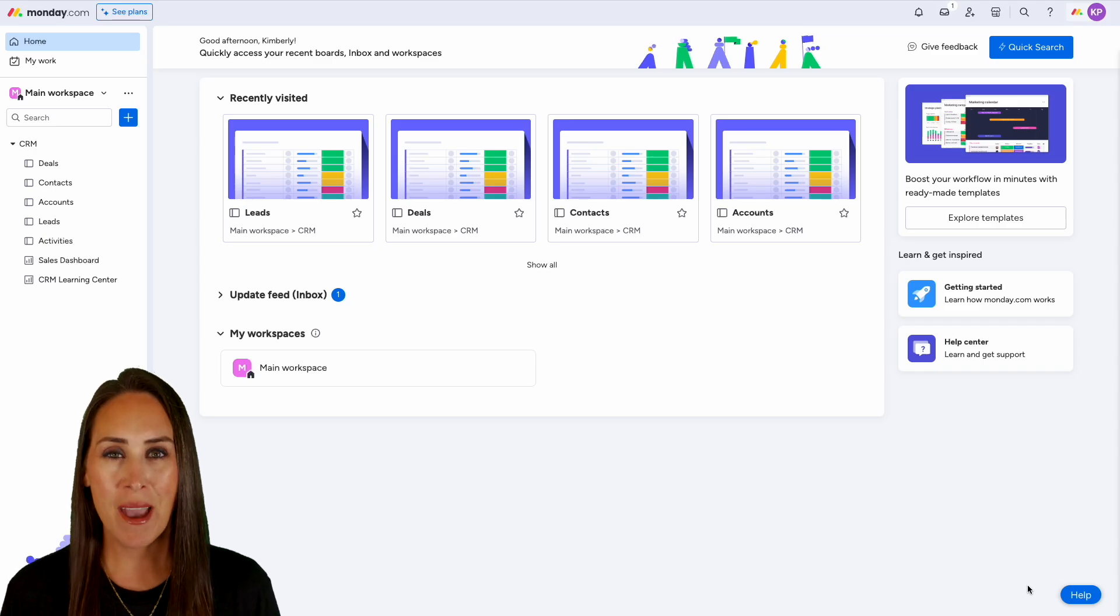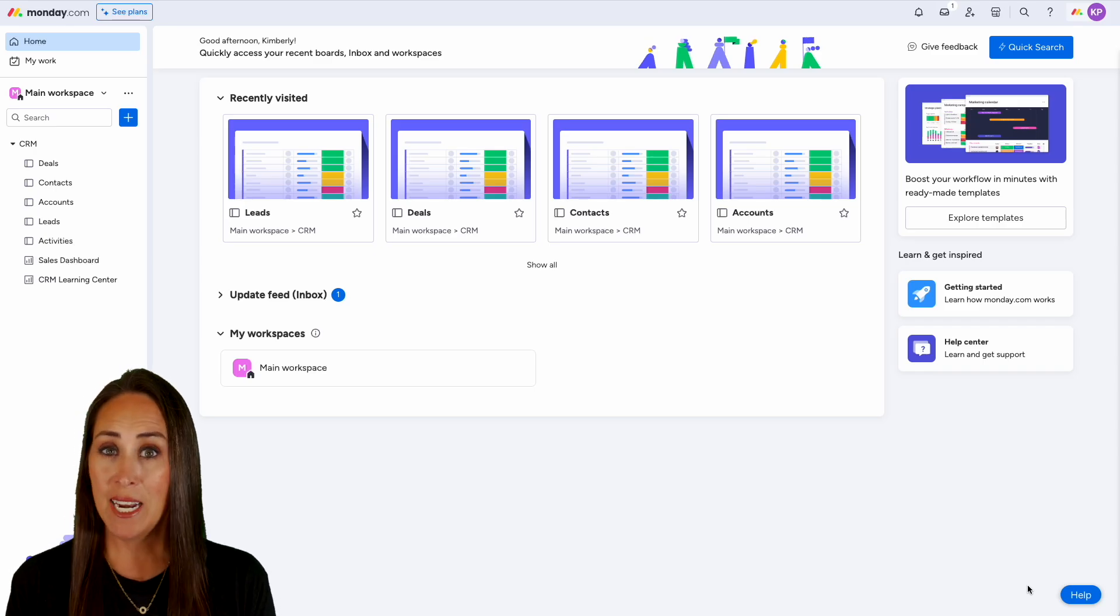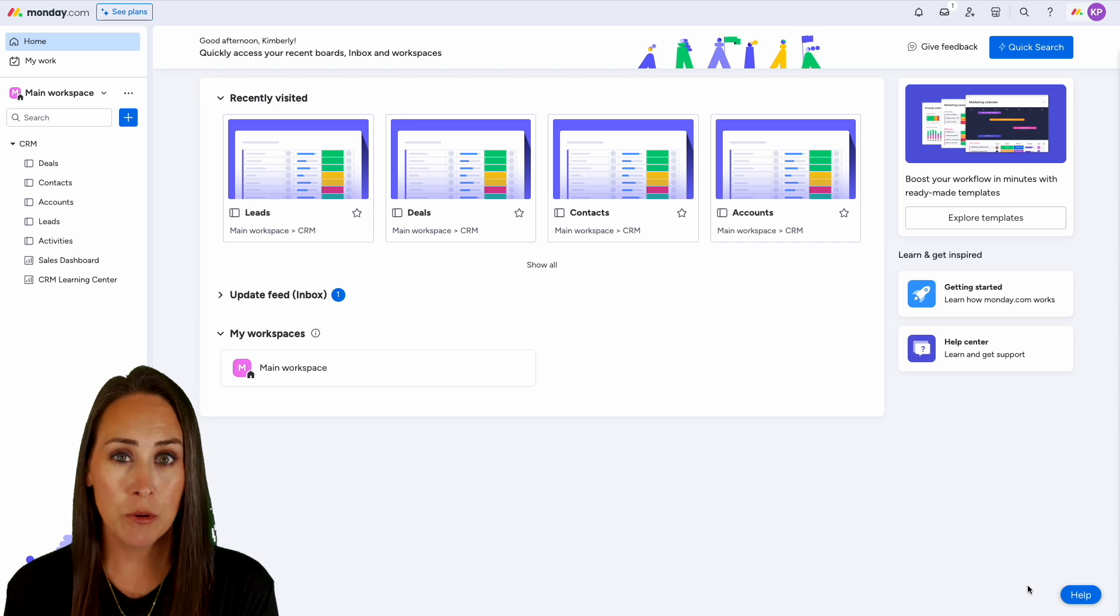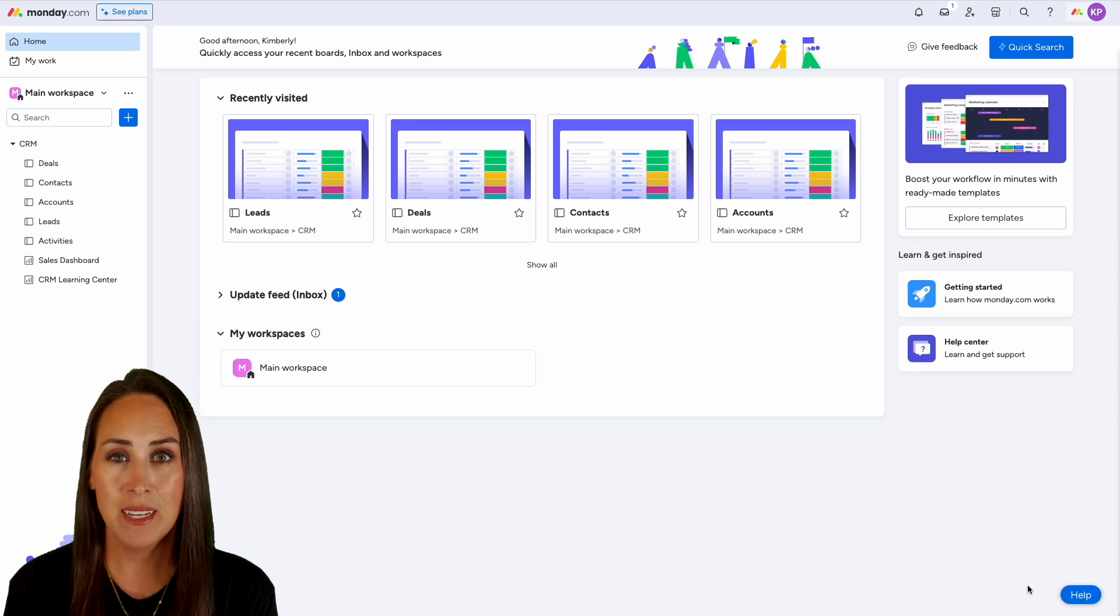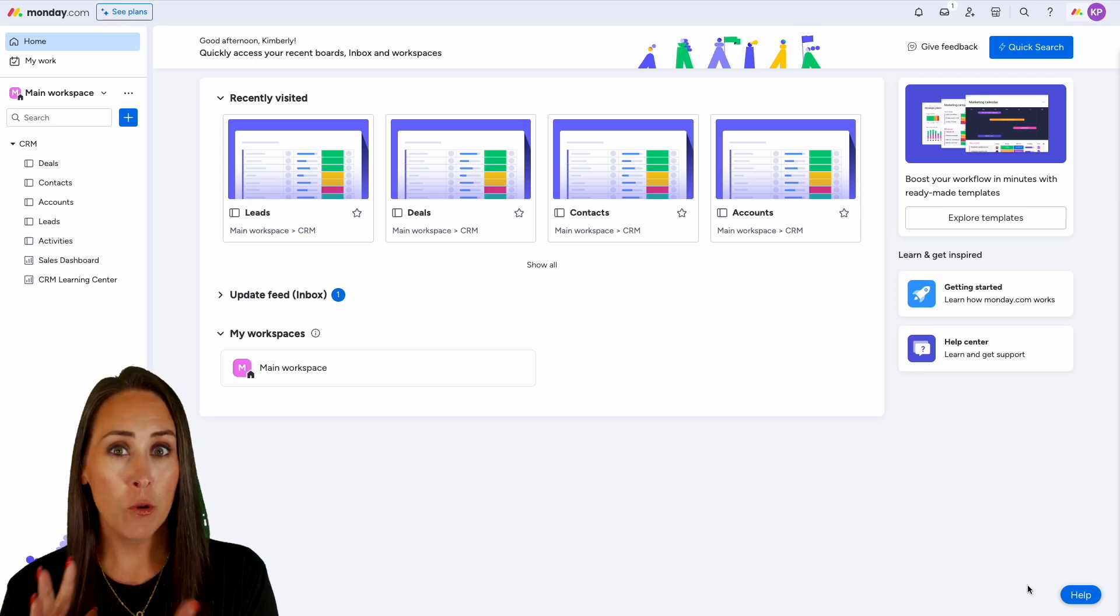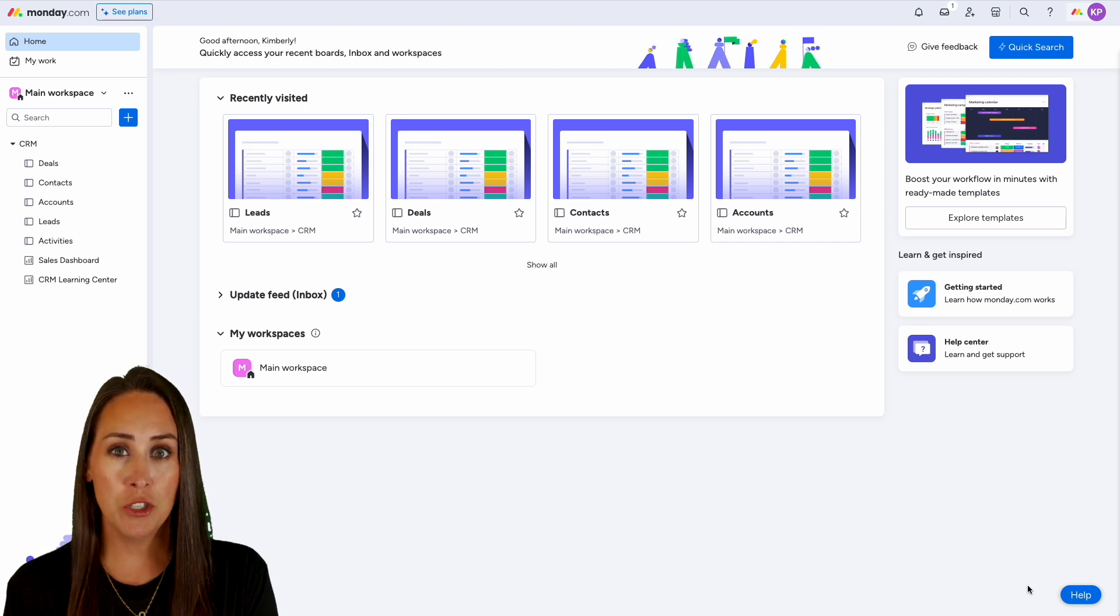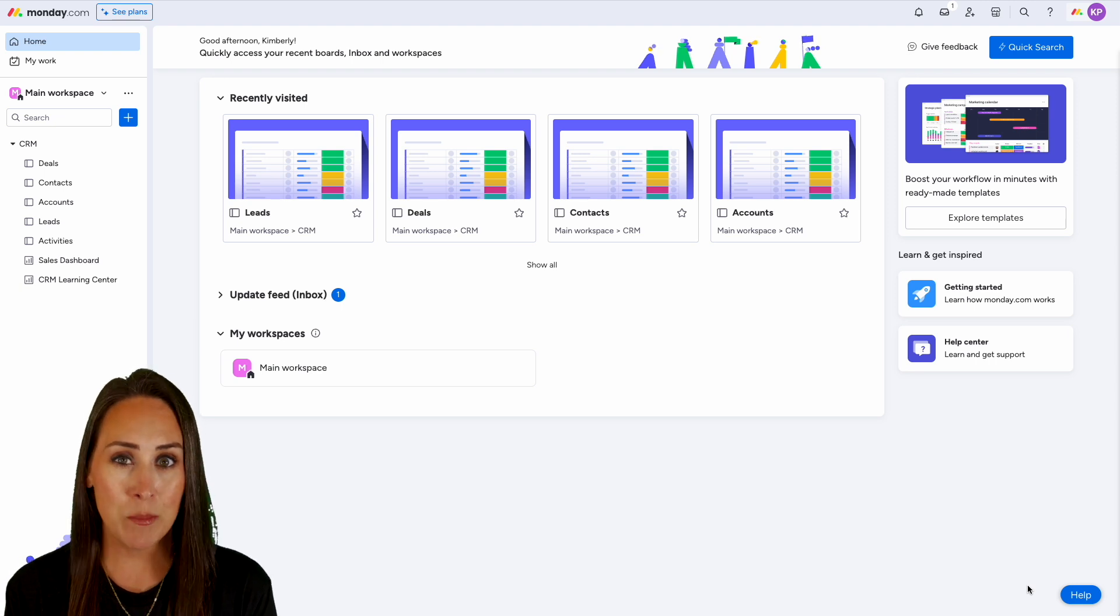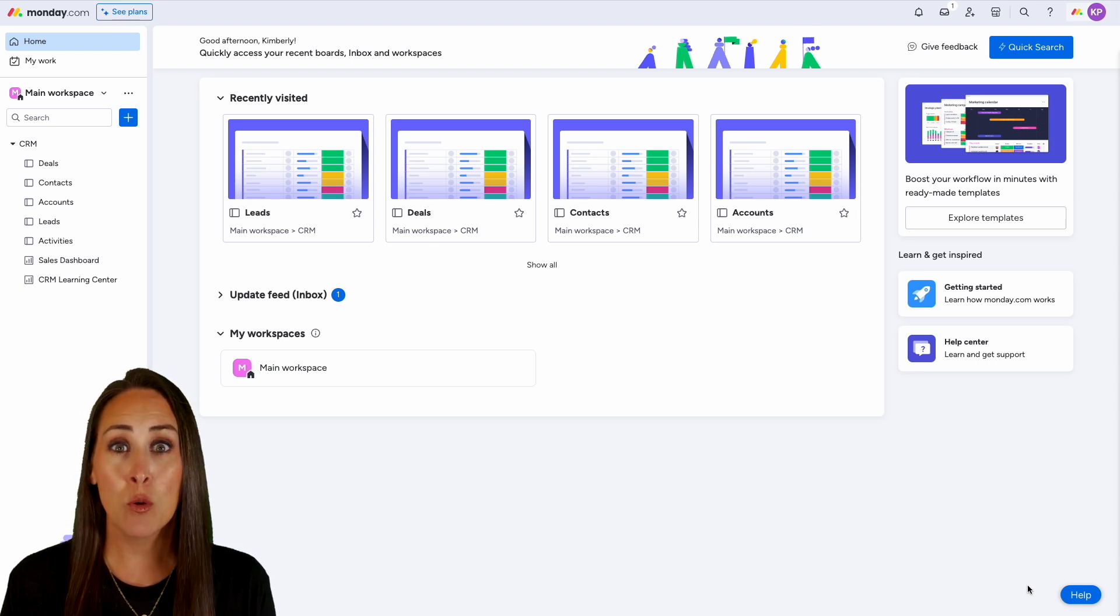Hey Jotformers, welcome back. I'm Kimberly and as you can see I'm currently in the home screen of my monday.com account. Now before we get started over in Jotform, we're going to need our API key in order to complete that integration.